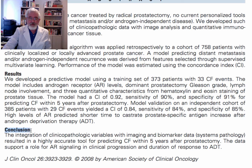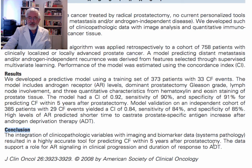The conclusion: the integration of clinical pathological variables with imaging and biomarker data — we define this combination as system pathology — resulted in a highly accurate tool for predicting clinical failure within five years after radical prostatectomy. The data support a role for androgen receptor signaling in clinical progression and duration of response to androgen deprivation treatment.